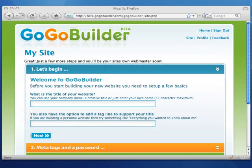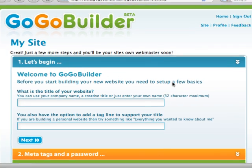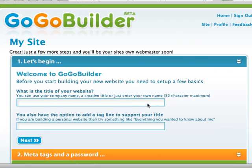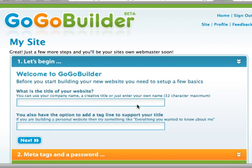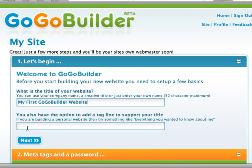Now click on the Create My Account button. Great! Now just a few more steps. Before you start building your site, you need to give your site a title and a supporting tagline. I'm going to call this site my first GoGoBuilder website. And for my supporting tagline: everything you need to know about GoGoBuilder. Now click on the Next button.